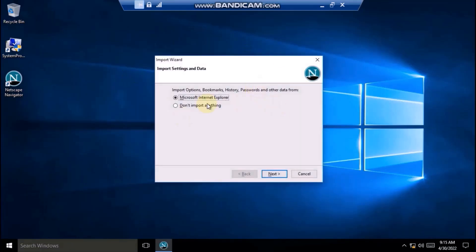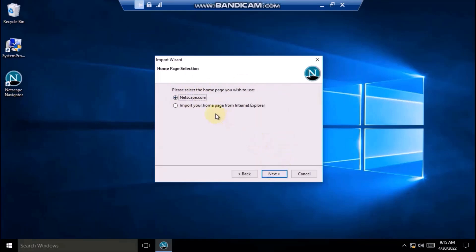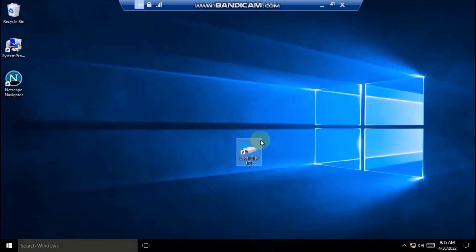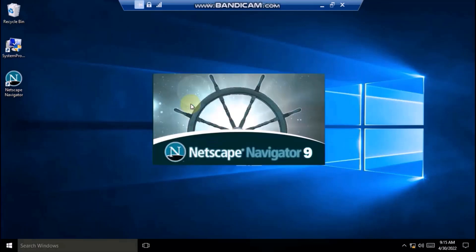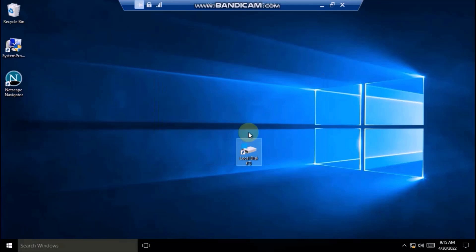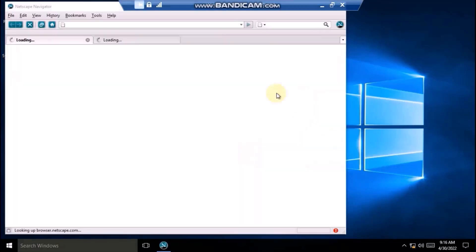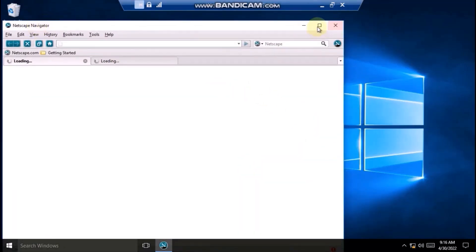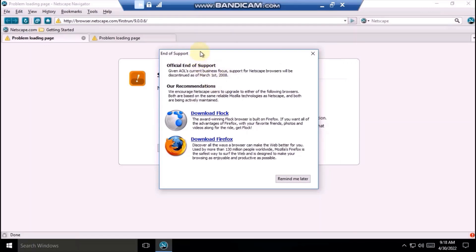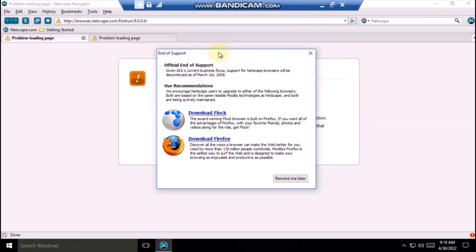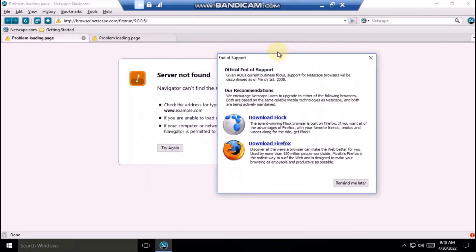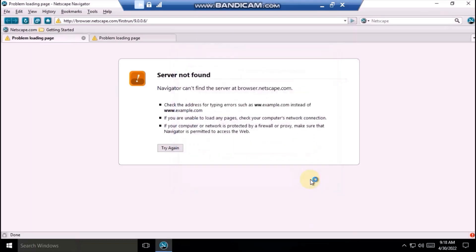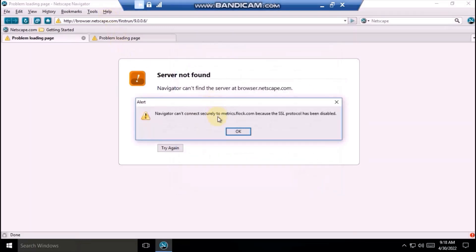Aha, so we can import bookmarks. Let's import it. Okay, Netscape.com. Now it's importing. And let's see what will happen. Okay, so it has loaded. This pop-up came. Given AOL's current business focus, support for Netscape will be discontinued on March 1st, 2008.